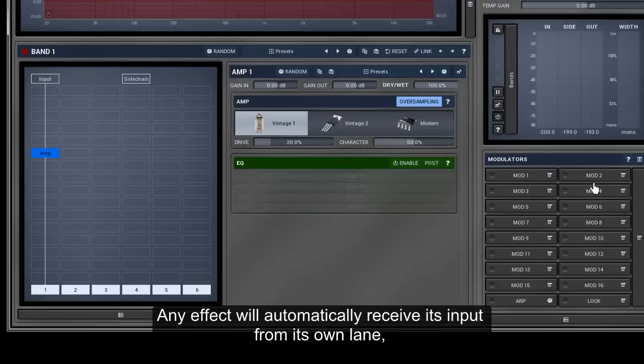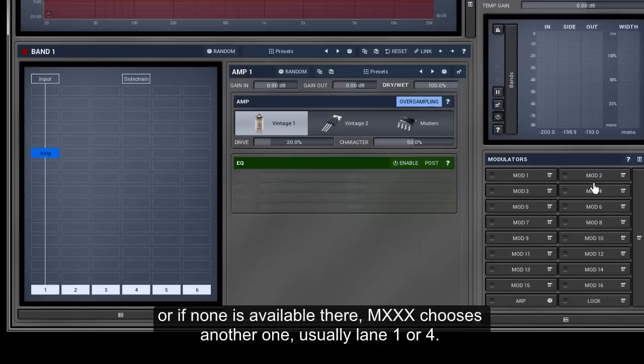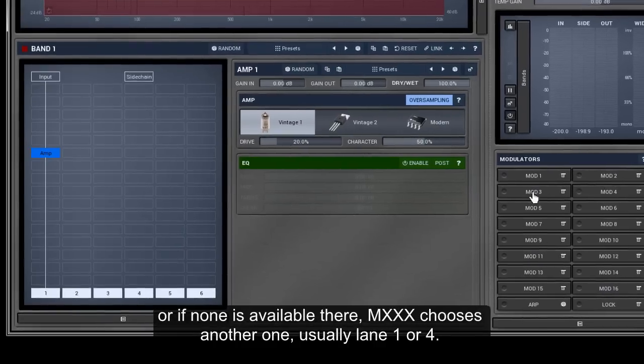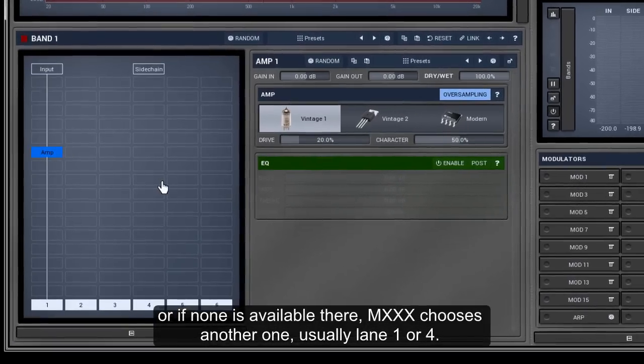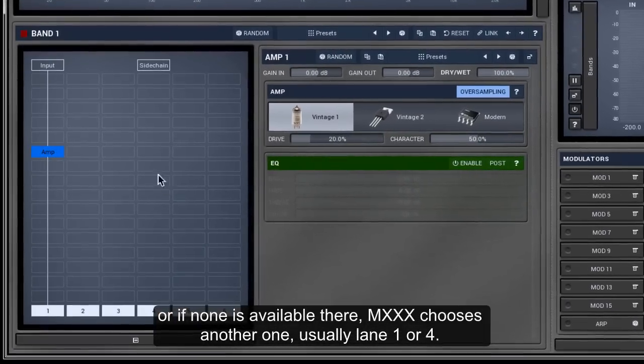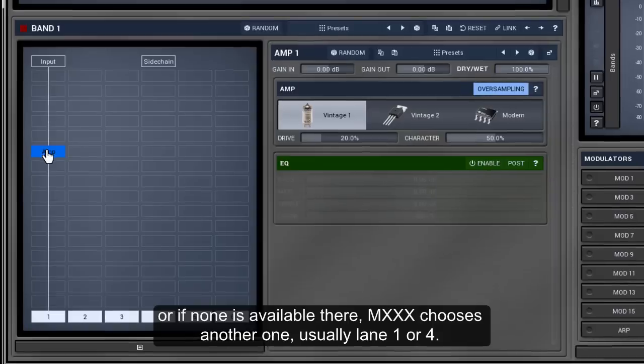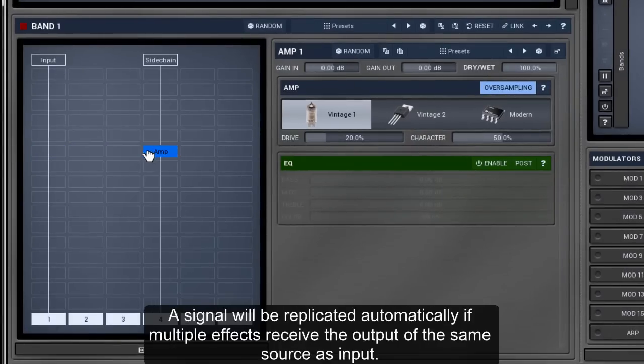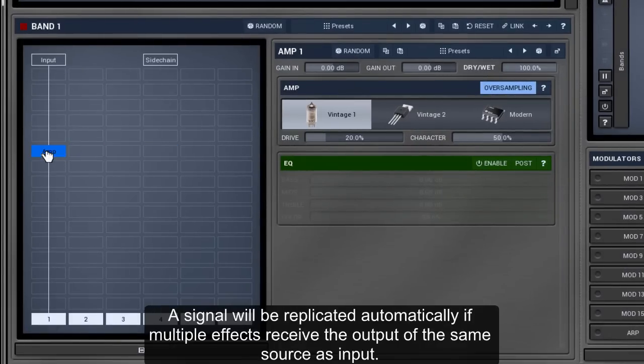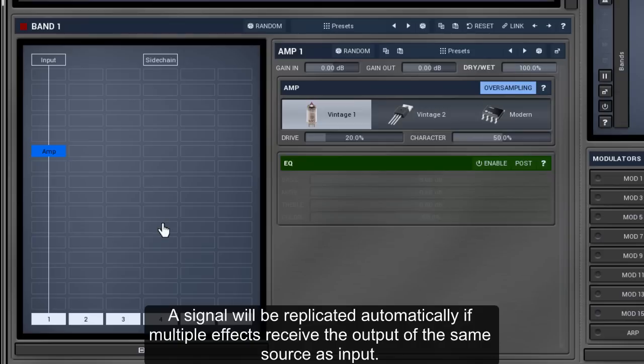Any effect will automatically receive its input from its own lane. Or, if none is available there, M-XXX chooses another one, usually lane one or four. A signal will be replicated automatically if multiple effects receive the output of the same source as input.